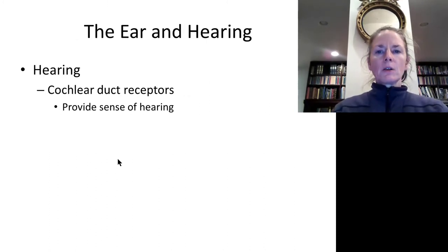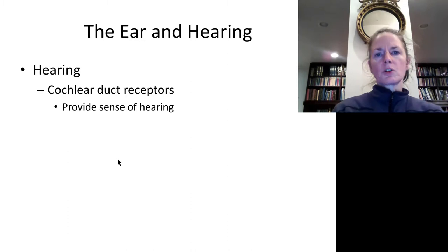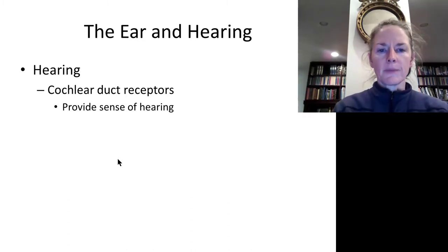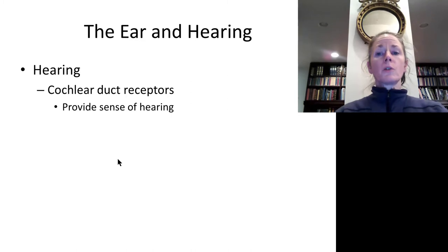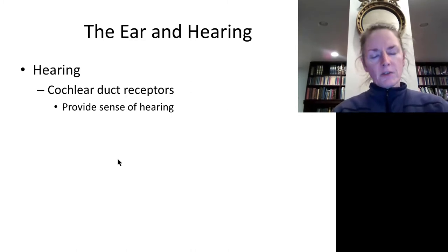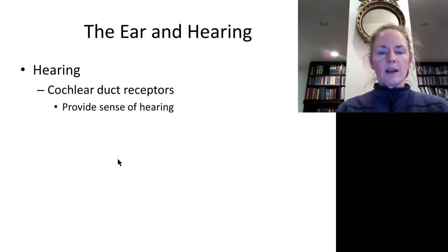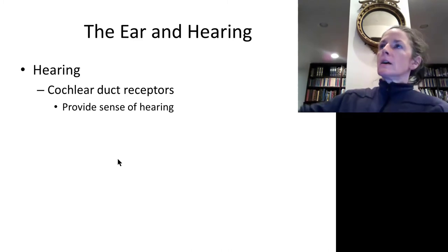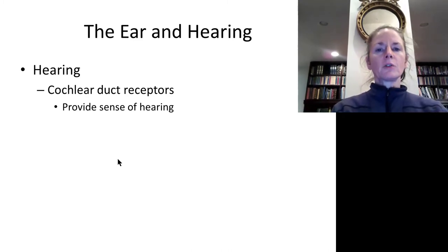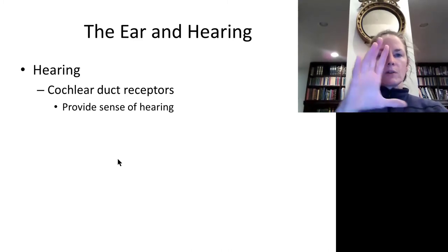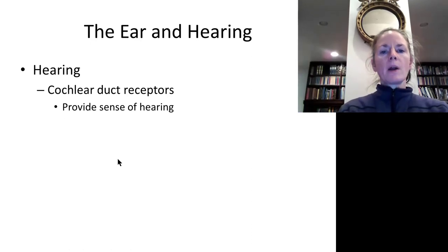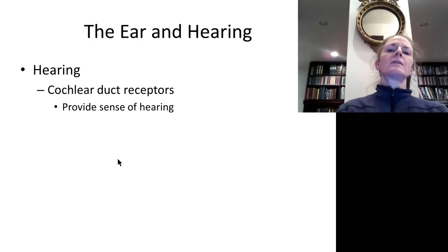Now let's talk about hearing. We switch over to the cochlea, which also has hair cells and fluid-filled compartments — the membranous labyrinth filled with endolymph surrounded by the bony labyrinth filled with perilymph. However, the membranous labyrinth does not go all the way to the end of the bony labyrinth, leaving a small space.